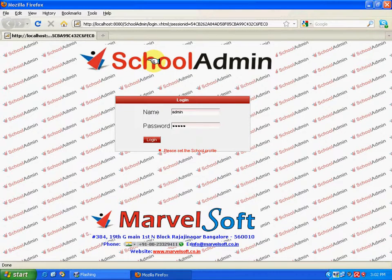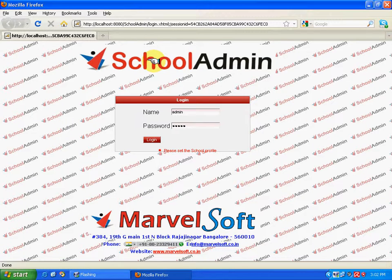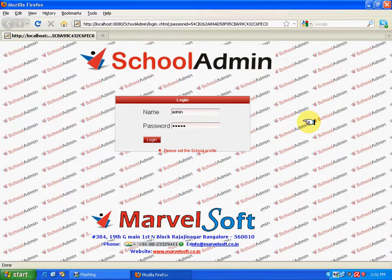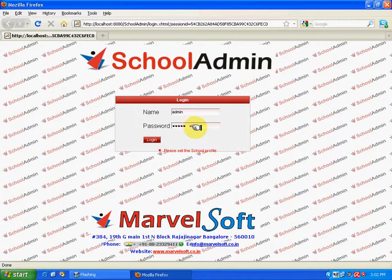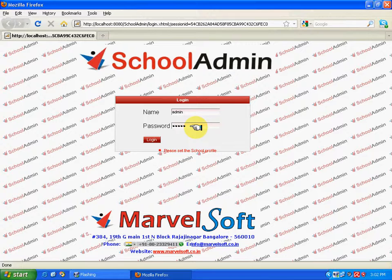The user can change the name and the password at the later stage, but initially, after the first installation, the name would be admin A-D-M-I-N. And the password would be also again, A-D-M-I-N. Both the name and the password would be in the lower case. And changing the name and the password will be discussed in the later chapter called settings.